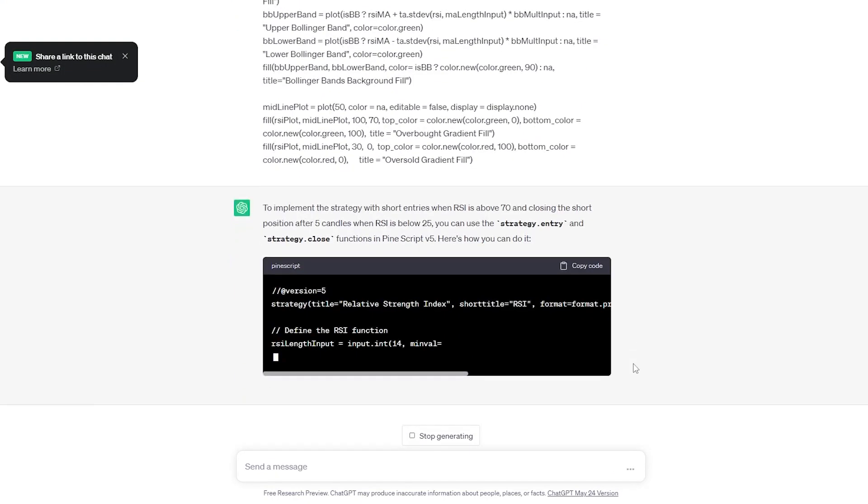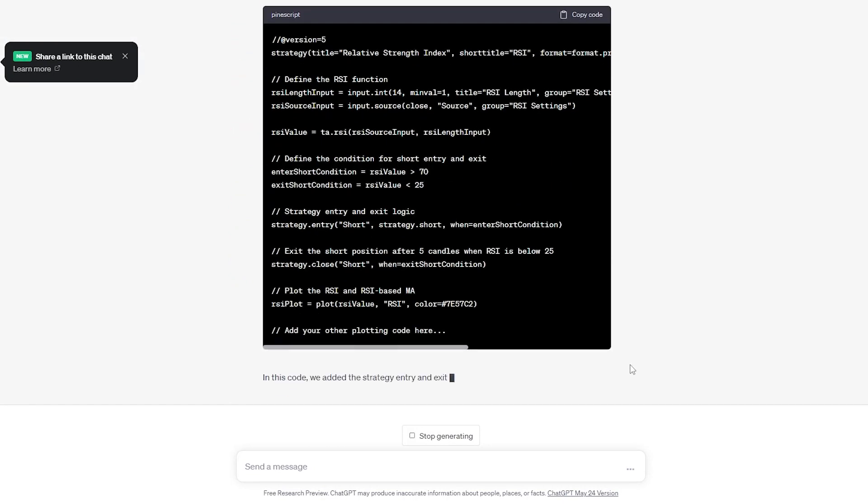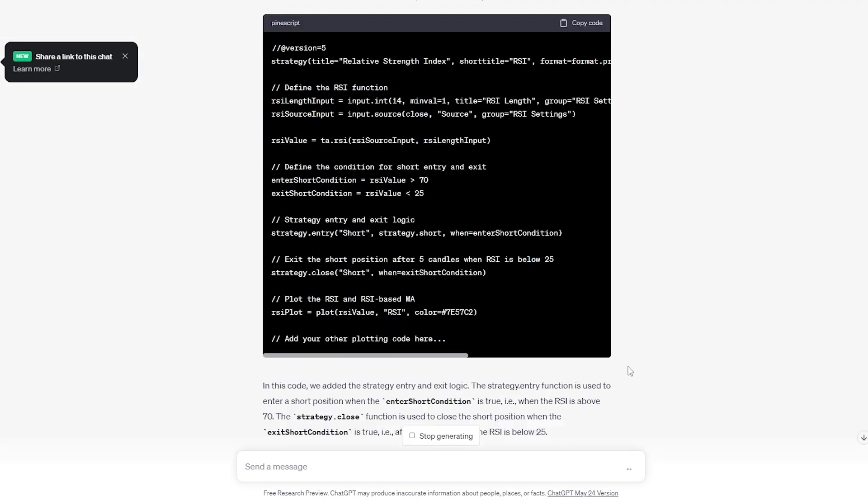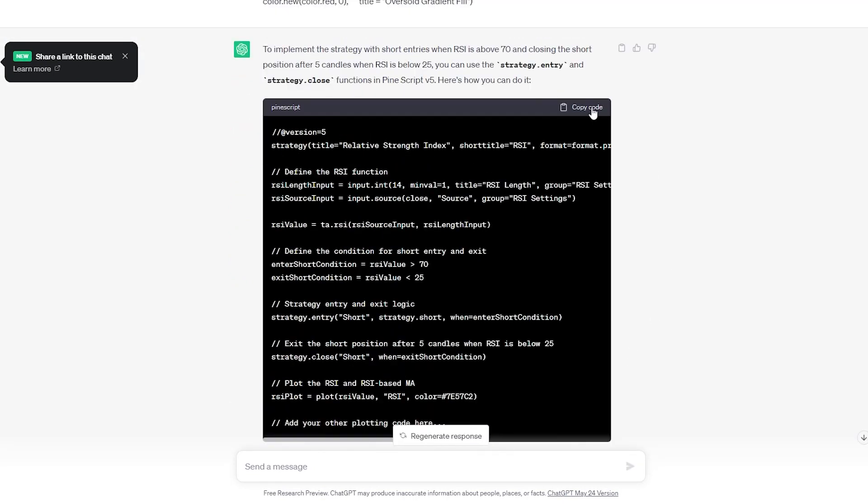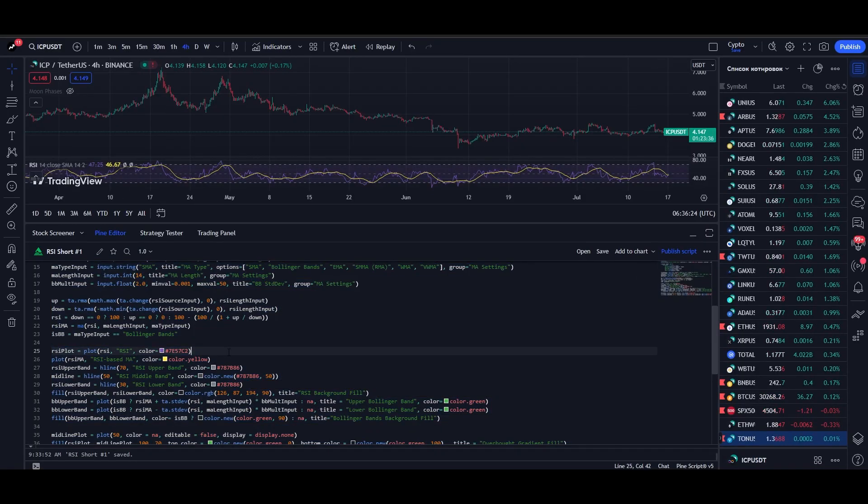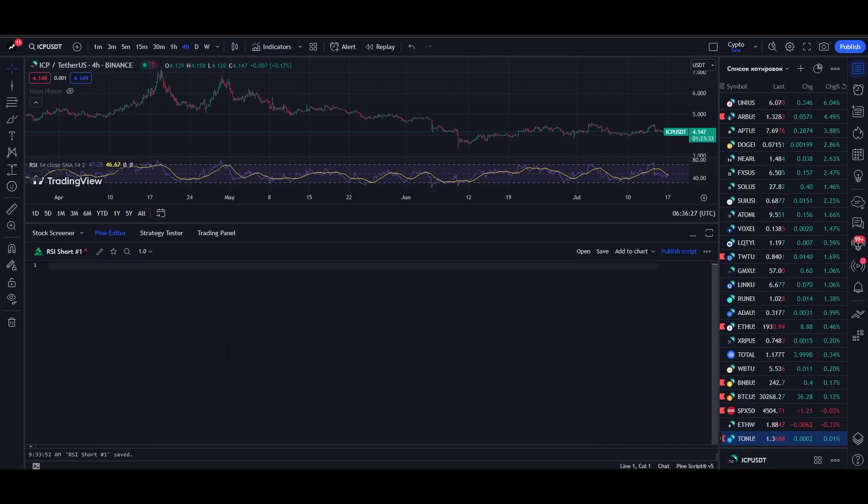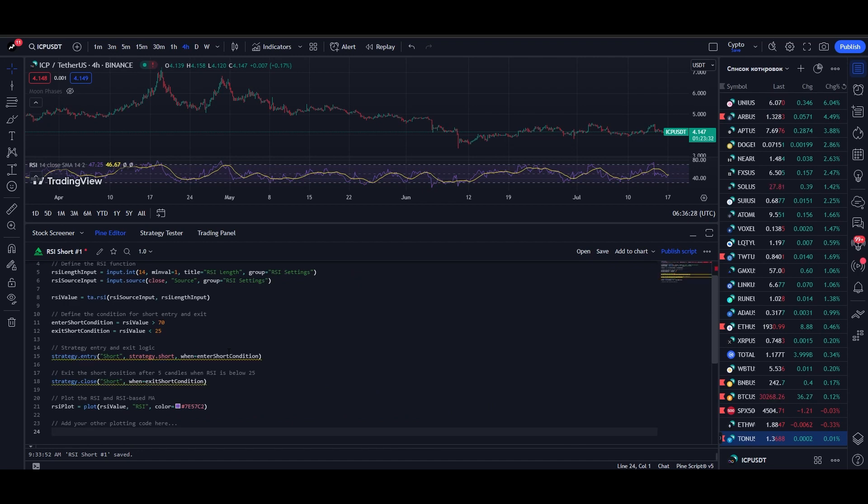Then click on Send and wait for the code that ChatGPT sends back. Then copy the code and return to trading view. Use Ctrl A to select all the code and Ctrl V to paste our new code written by ChatGPT. Then click on Save.